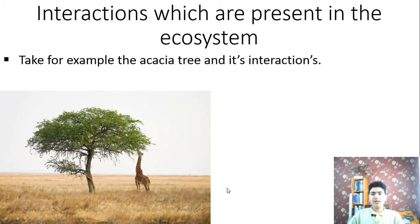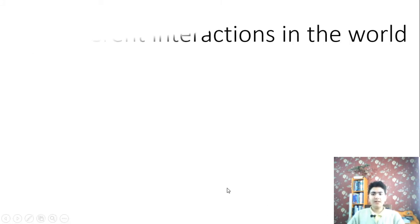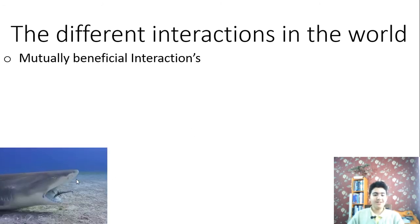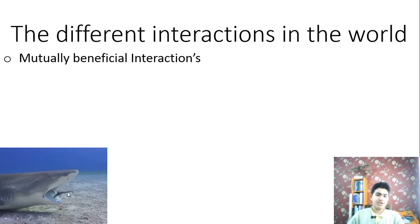In general, all the interactions between organisms include those that are mutually beneficial. For example, when a cleaner fish cleans the mouth of a shark — it seems crazy, but it's true. Both of them benefit: the cleaner fish gets food by eating the remains of other fish the shark has eaten, and the shark benefits because its mouth is cleaned, so it doesn't have to go to the dentist like humans.